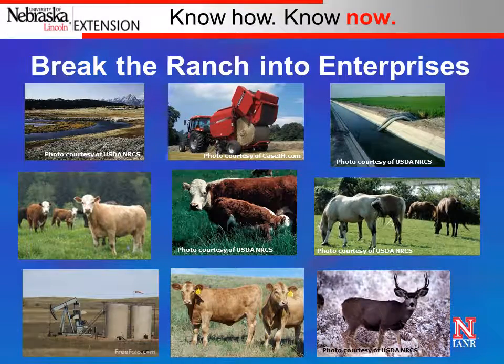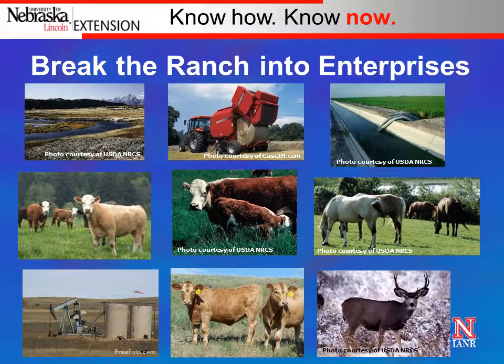Here's a picture of the different enterprises commonly found on a ranch, and I'm guessing your ranch has many of these as well.